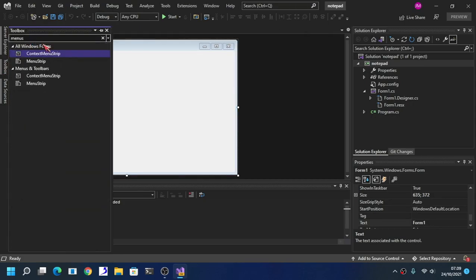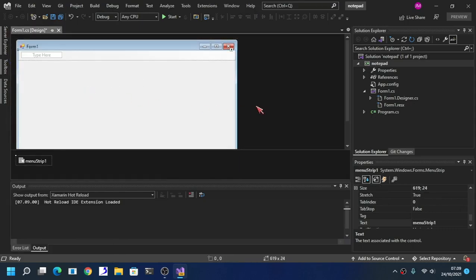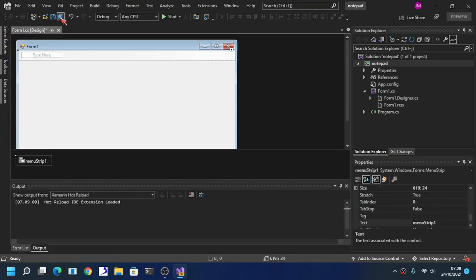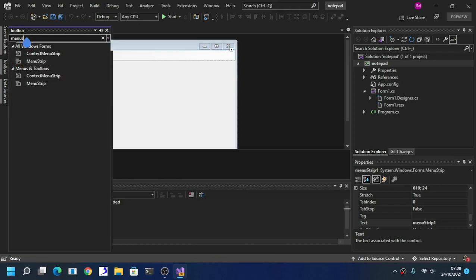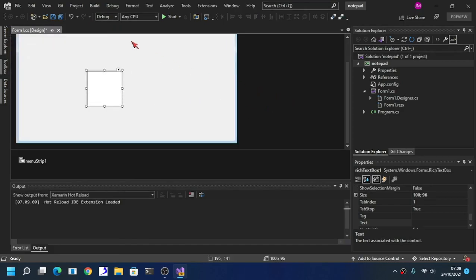Type 'MenuStrip' and then save. Then type 'RichTextBox' and save that too.